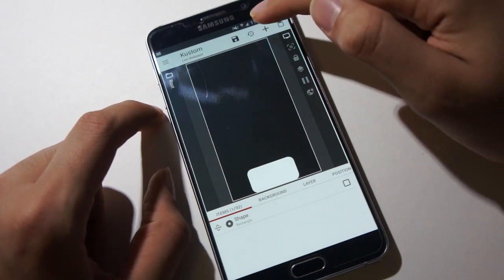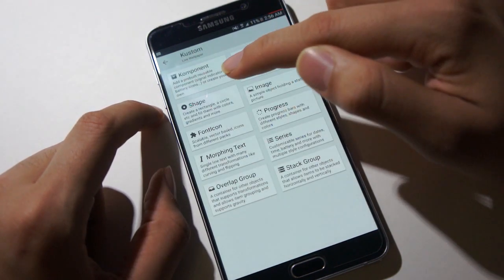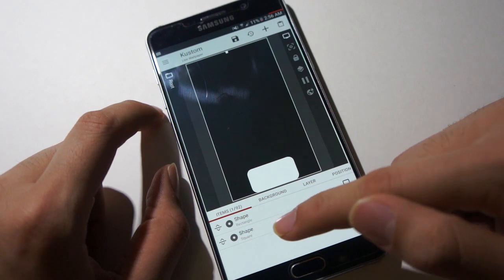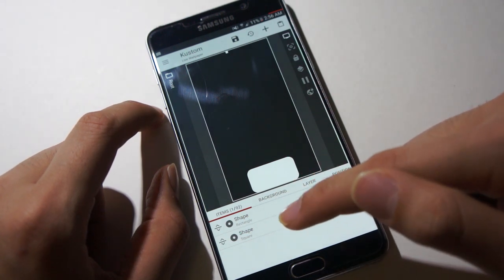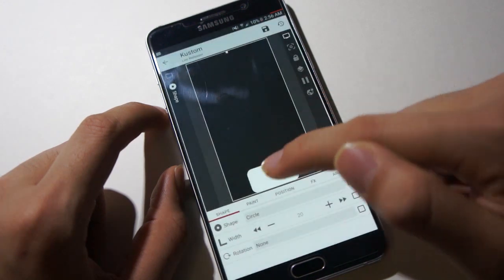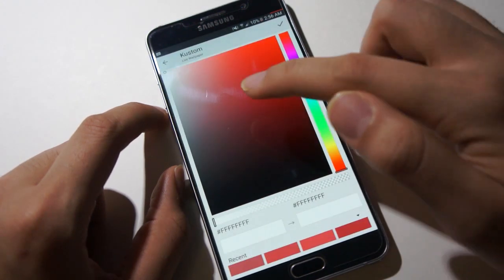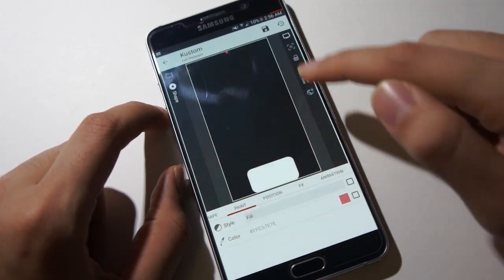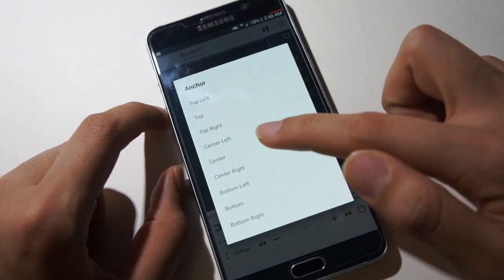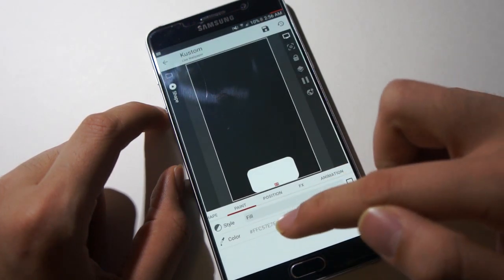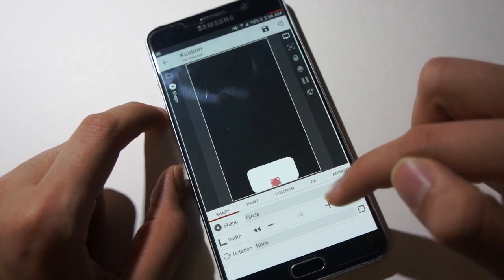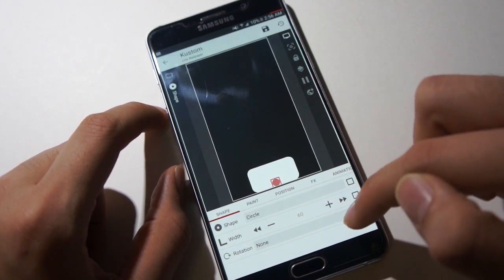Next, we're going to have another shape. This shape will be a circle. Make sure you put the circle below the rectangle. Make the color red so we can see it, and we will move it down to the bottom and make it a bit bigger like that.